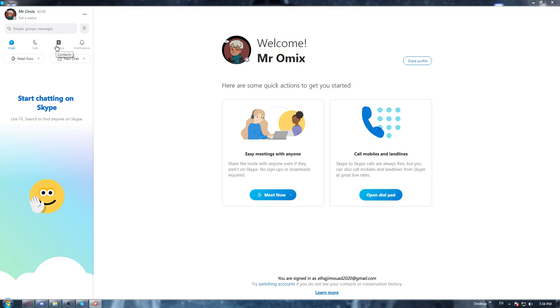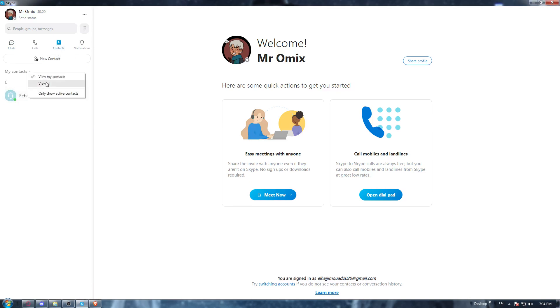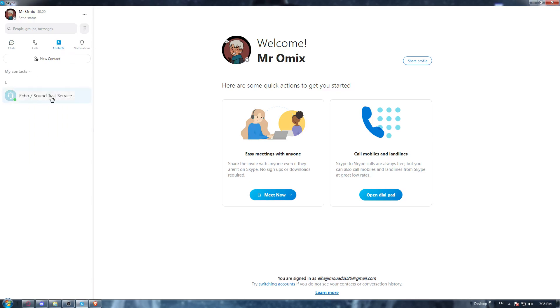So for me here, if I click at the contacts at the top left option, as you can see, I'll not have any contacts here. As you can see, if I click view all or view my contacts, I'll not see anyone. Just this echo and sound test server, this is not some contacts.